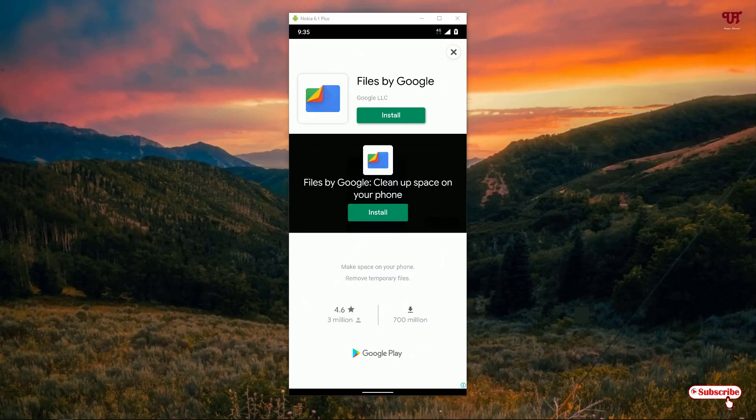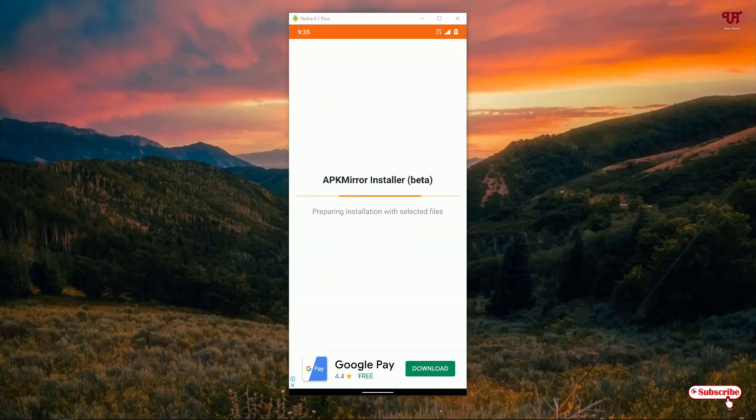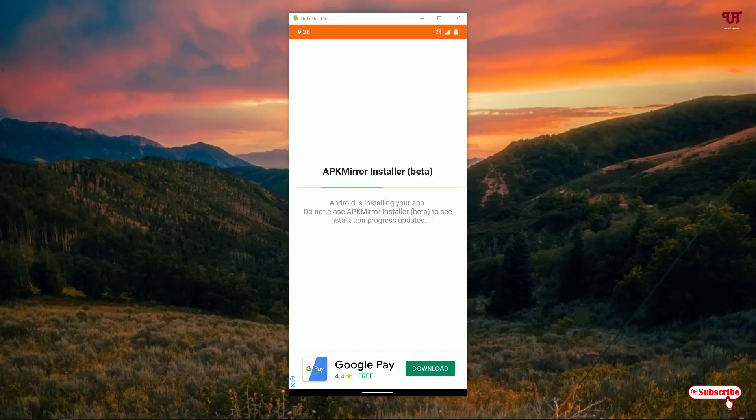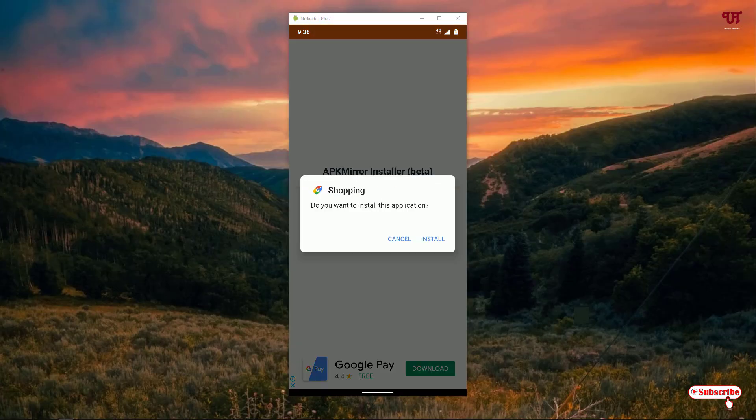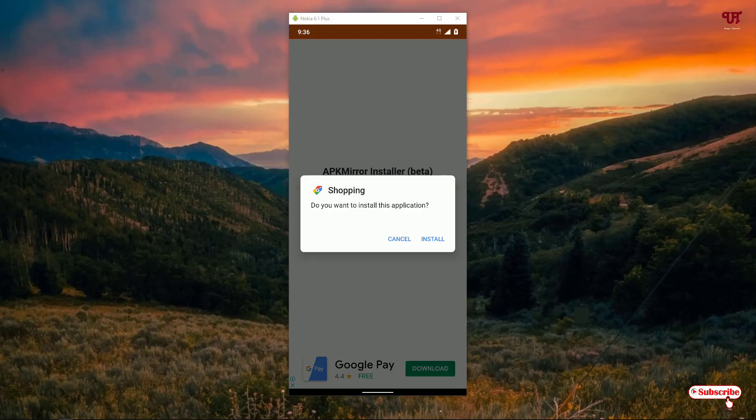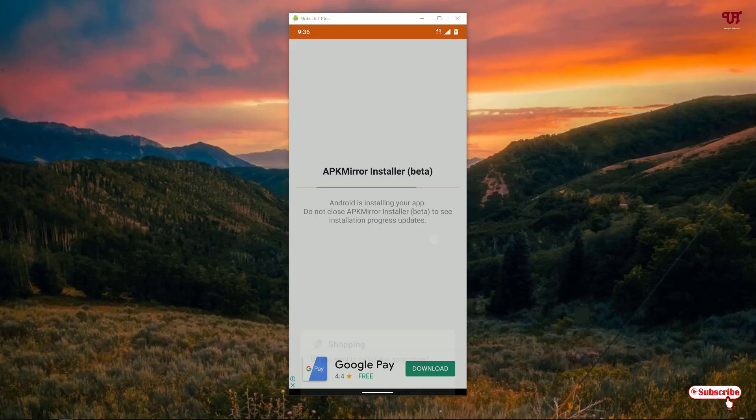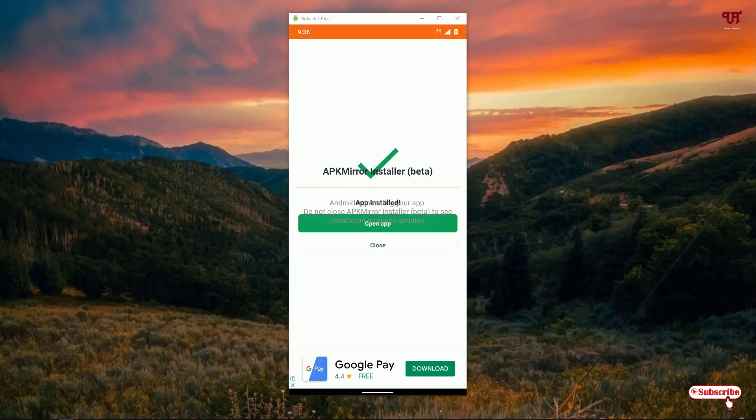Now you can close the ad by clicking the X button. It will start installing your respective .apkm or .apks file. You can see now you're getting an Install option - just tap on Install. Wait for a few seconds until the application gets installed.